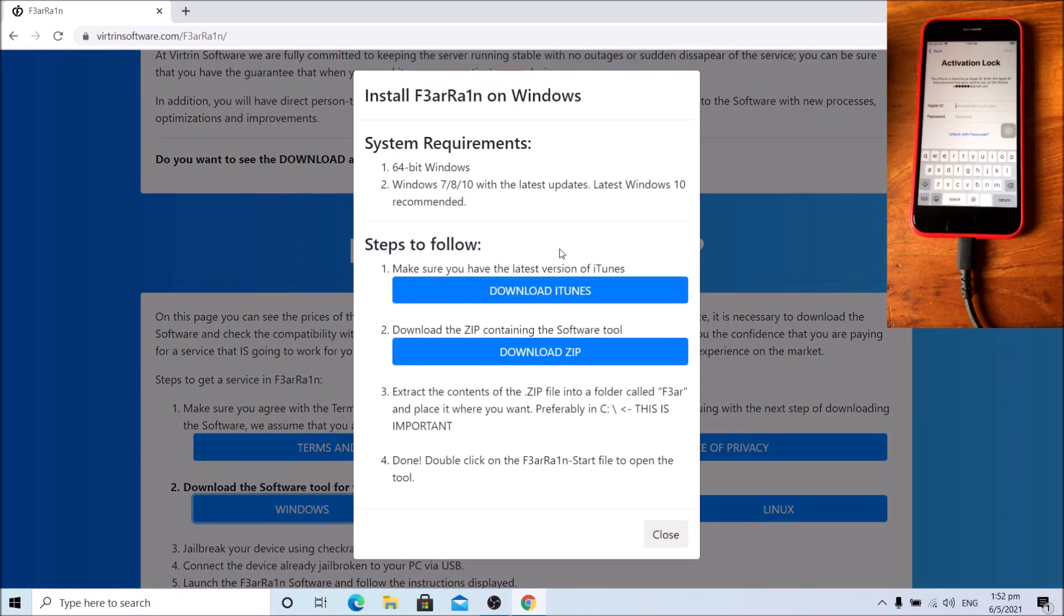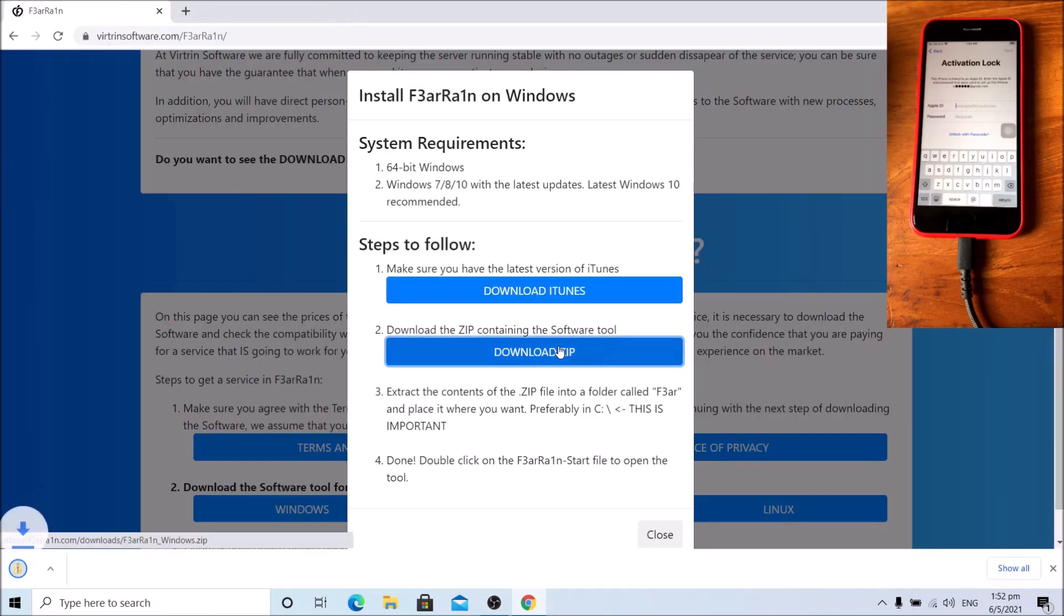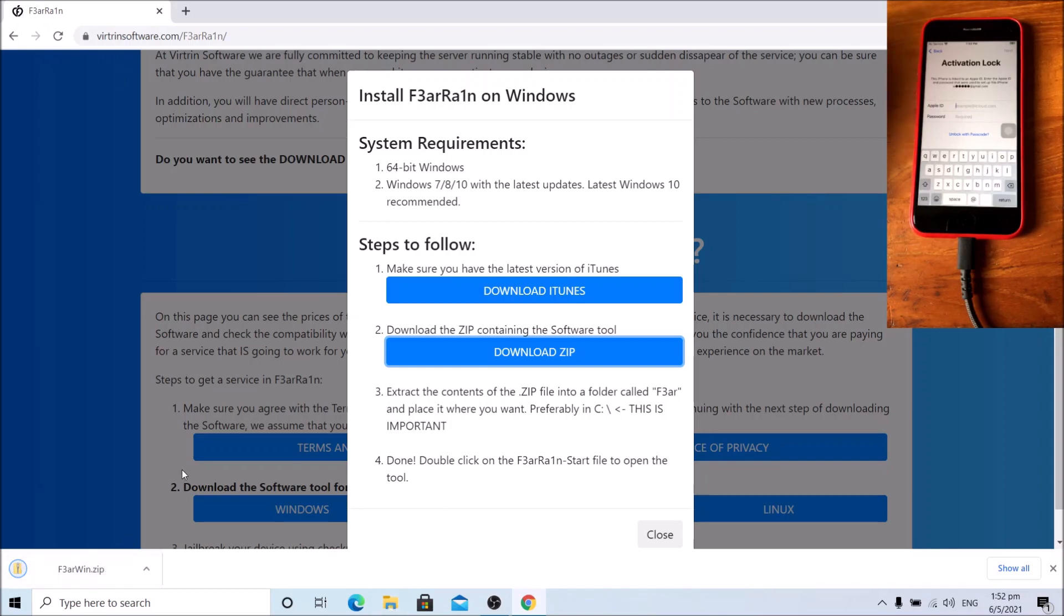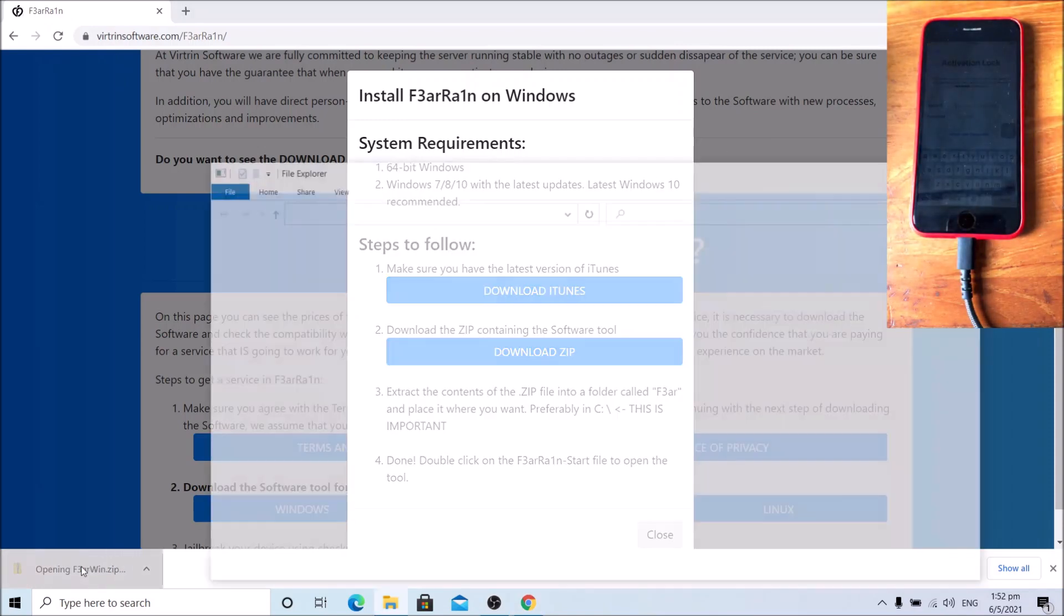If you have not done so, please download the latest version of iTunes from the Apple website and install iTunes. I already done so, so I will be downloading the zip containing the software too. Allow it to download. Download complete.